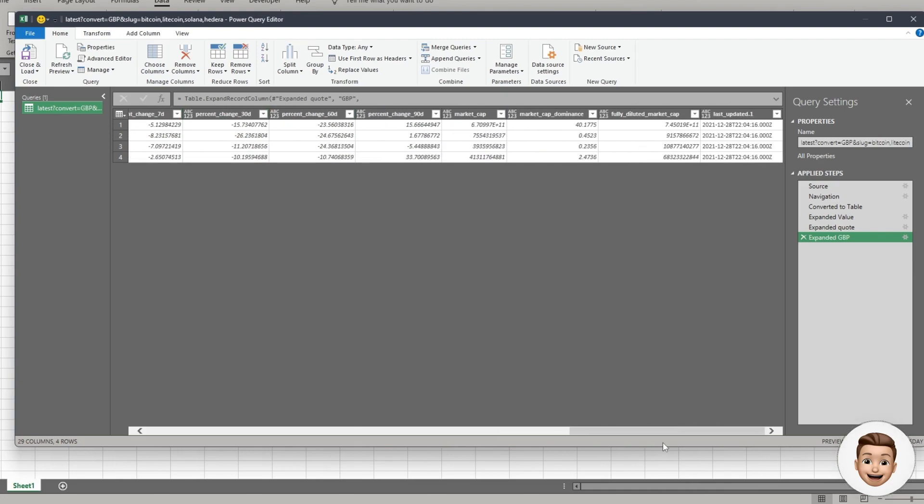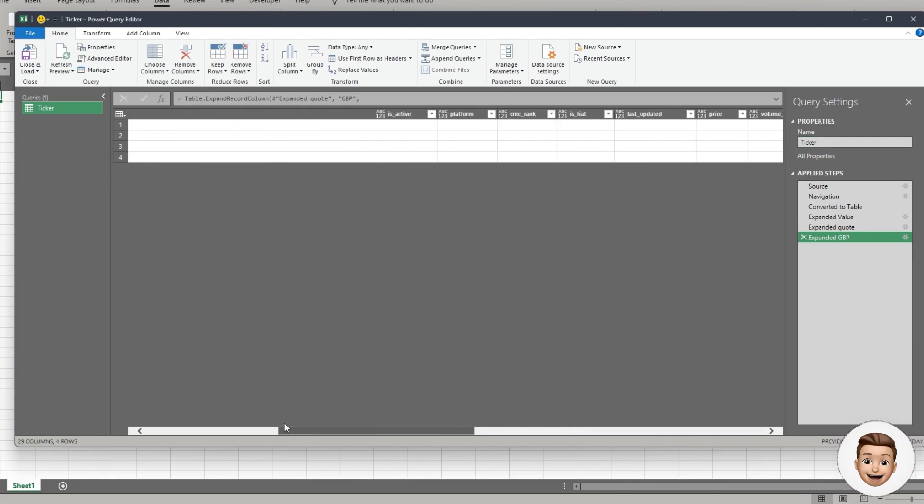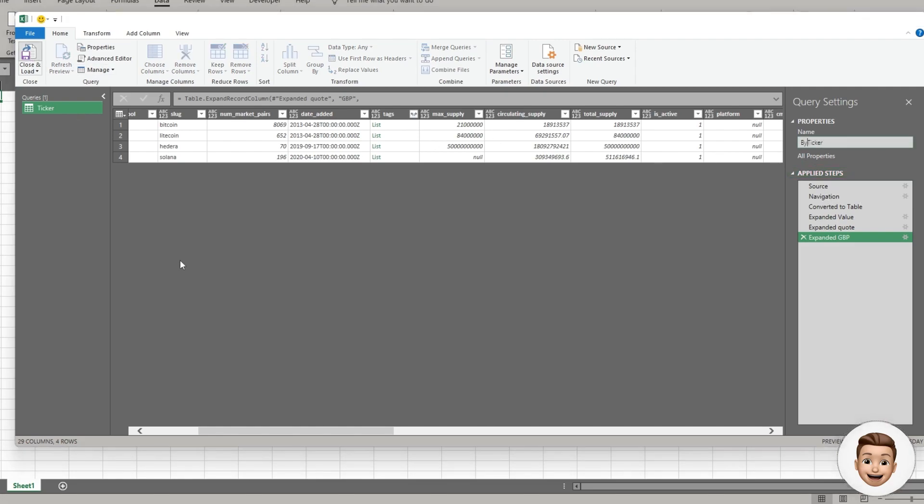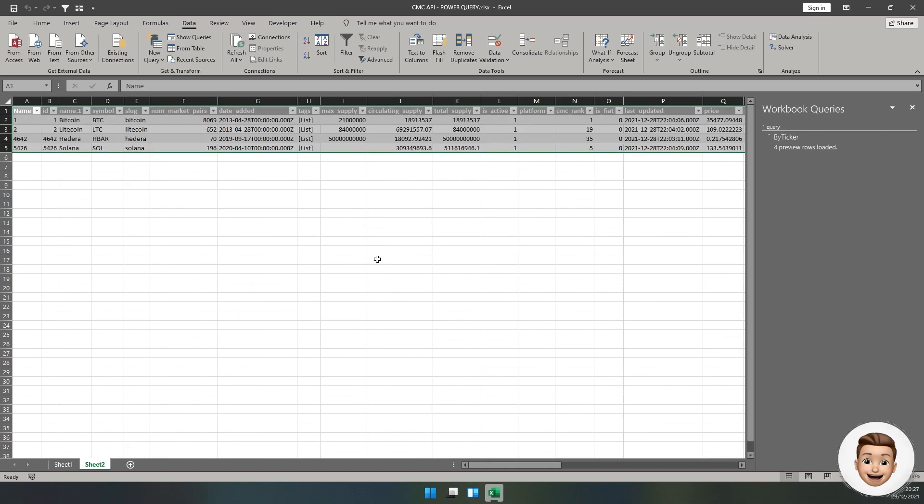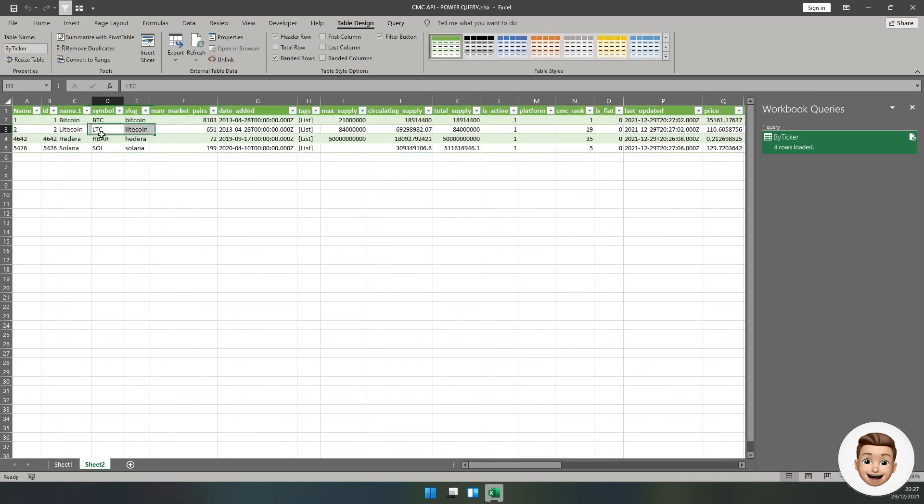We can see here it's now pulled through the live price in GBP, volume, price percent change, price change, all the information that we could want. I suggest you come up here to the top, rename your query to make it a bit neater. We're just going to call this By Ticker. Once we've done that, click Close and Load and this should split it out into a table.